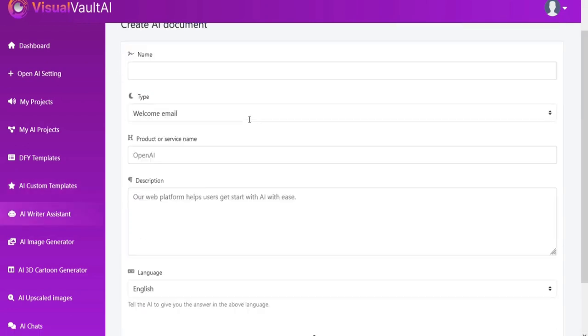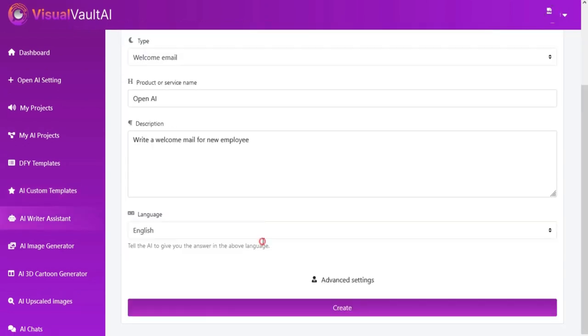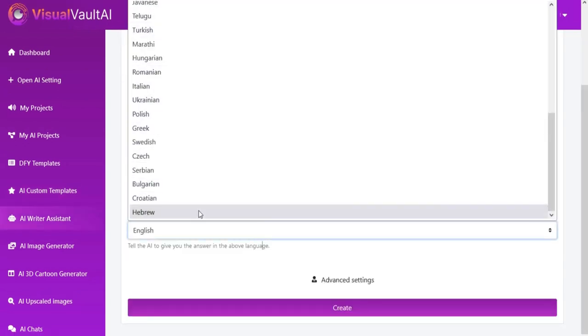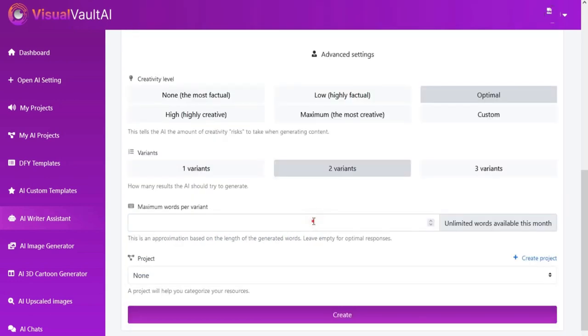User can create an AI document in a desired format by just adding a name, type, topic, and desired language.